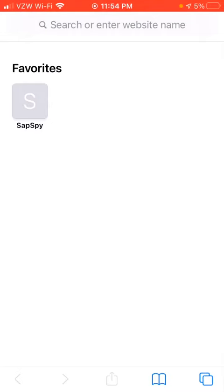All right, in this quick video we'll show you how to create your account for the first time and claim your first device using the SAPSpy web app.